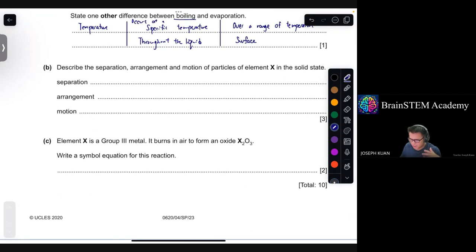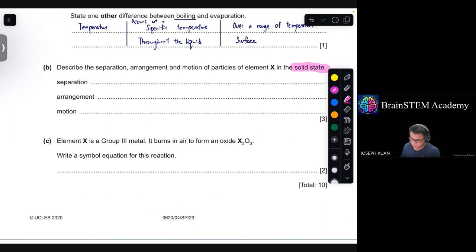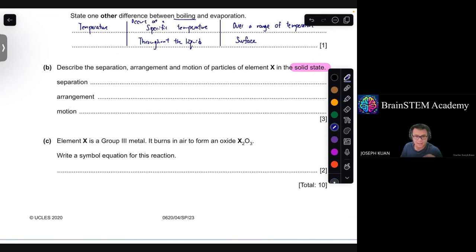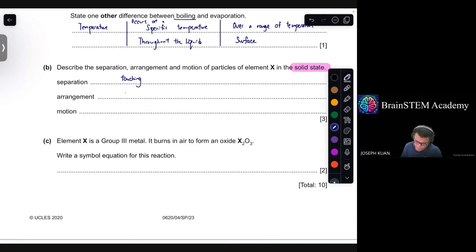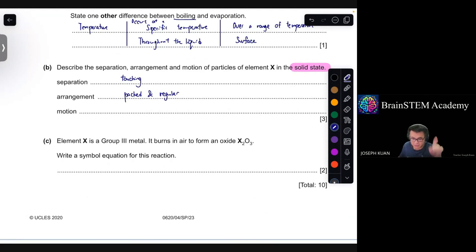Part B: describe the separation, arrangement, and motion of particles of element X in the solid state. The separation of particles in the solid state will be touching — very little separation. The arrangement is packed and regular. For motion, the particles are vibrating.